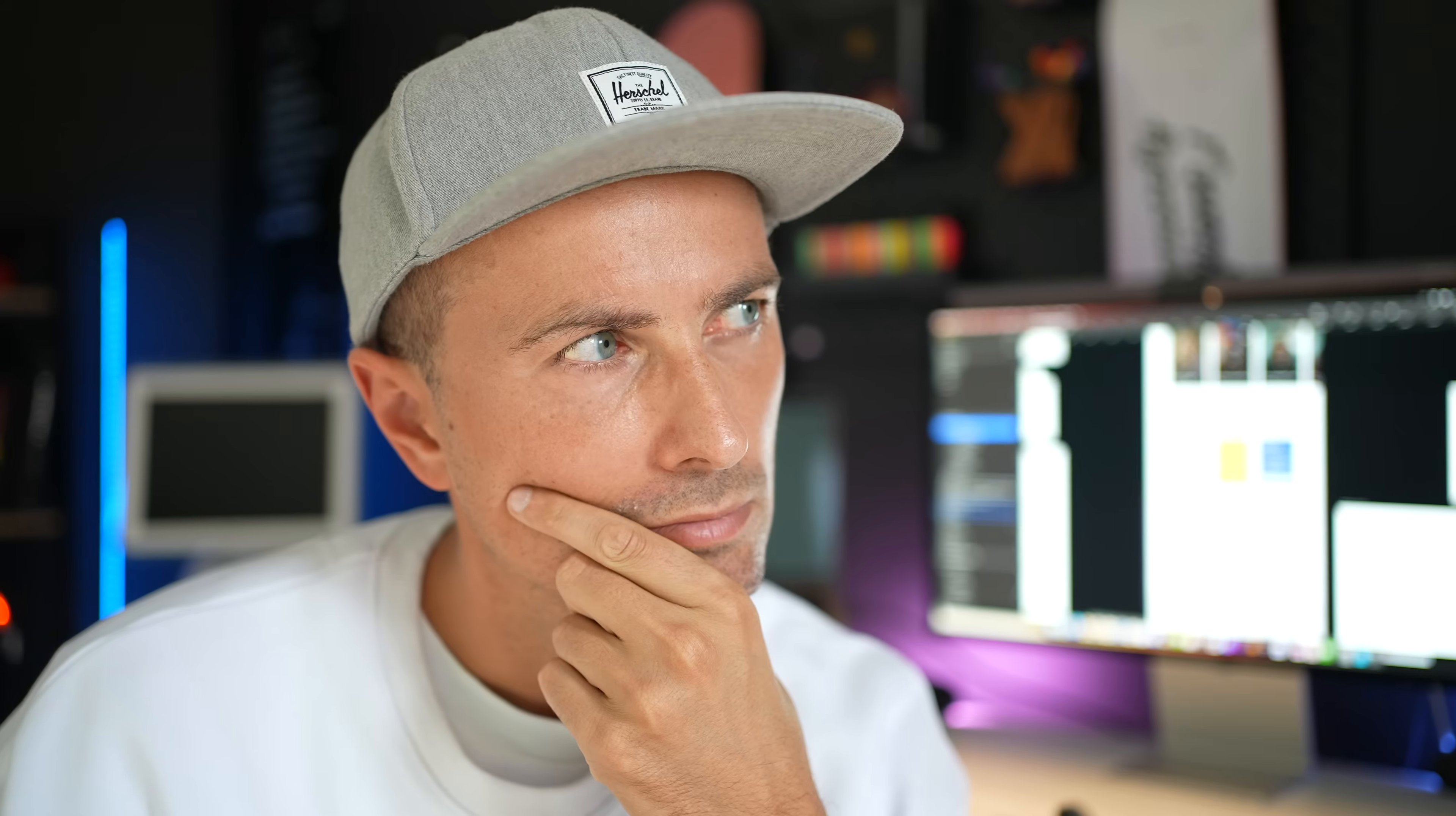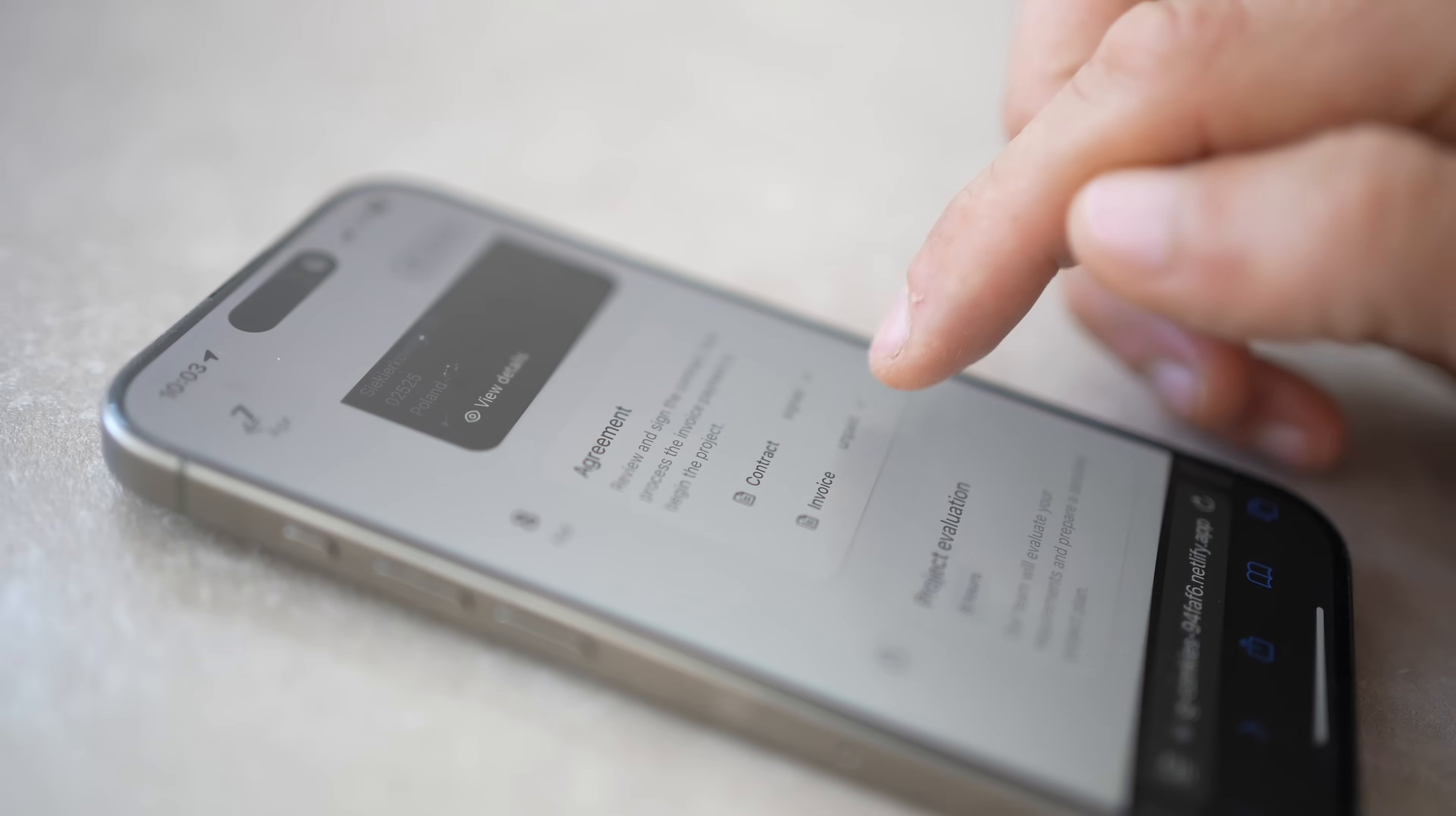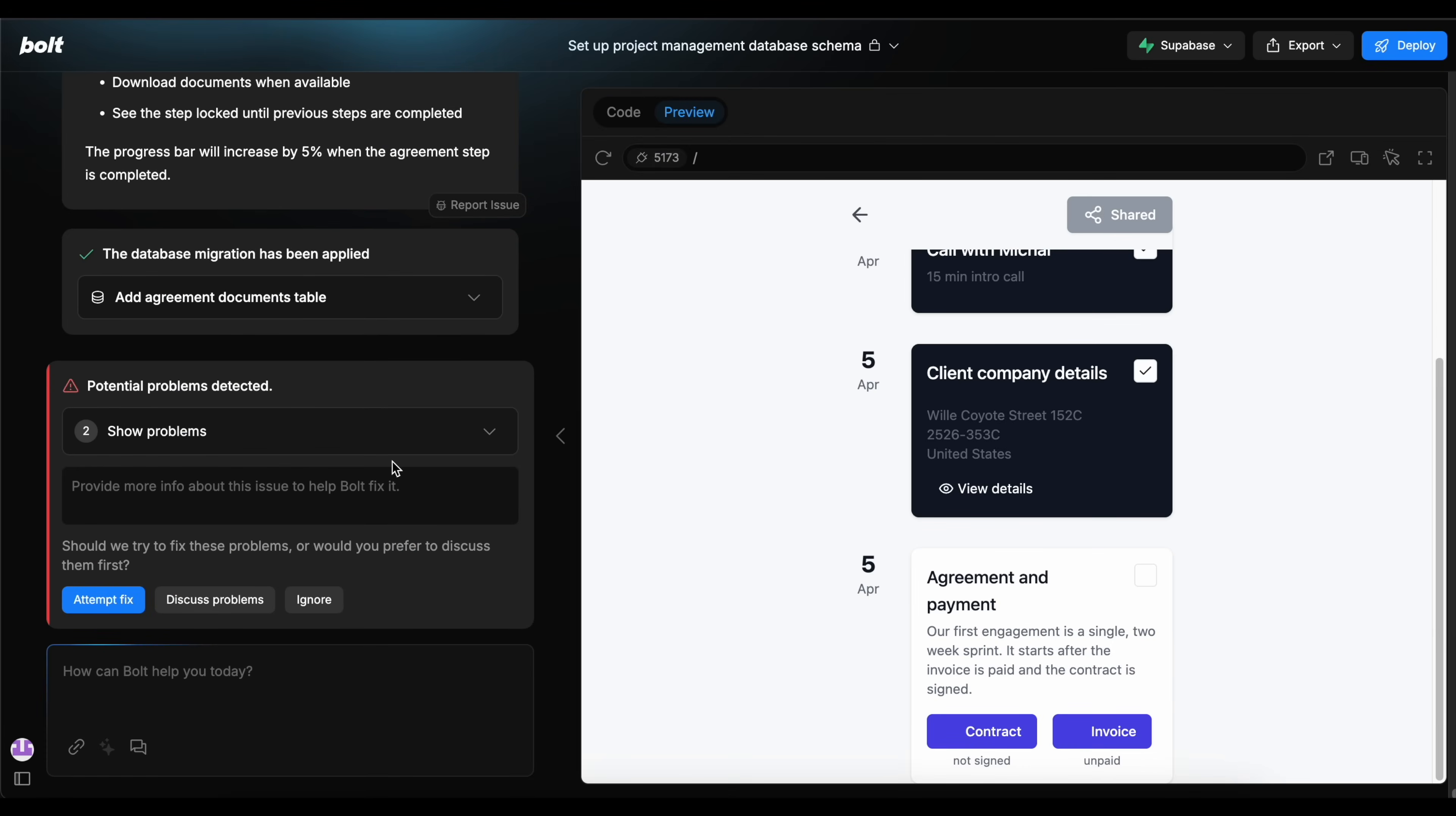I started with a single flow for both admin and client, and to make it easy for me to switch, I asked Bolt to add tabs above the entire interface between admin and client. Obviously in the final app, they won't be there because the admin shares a special link with the client where the client can only see their own version of the layout. But for debugging, this was perfect.